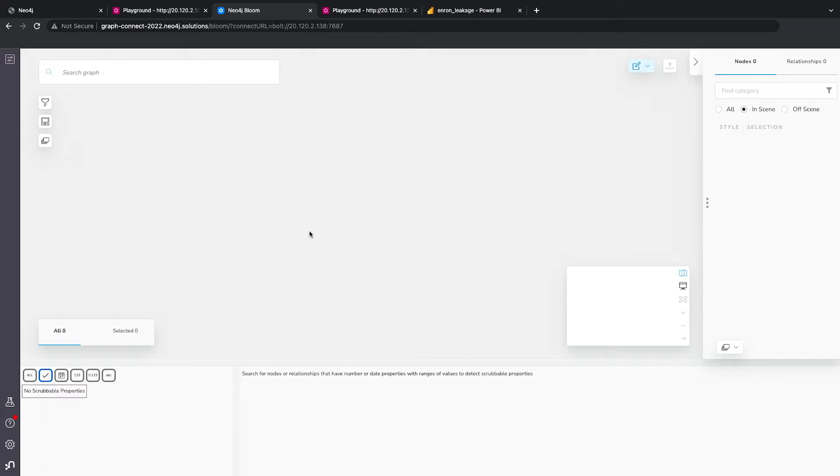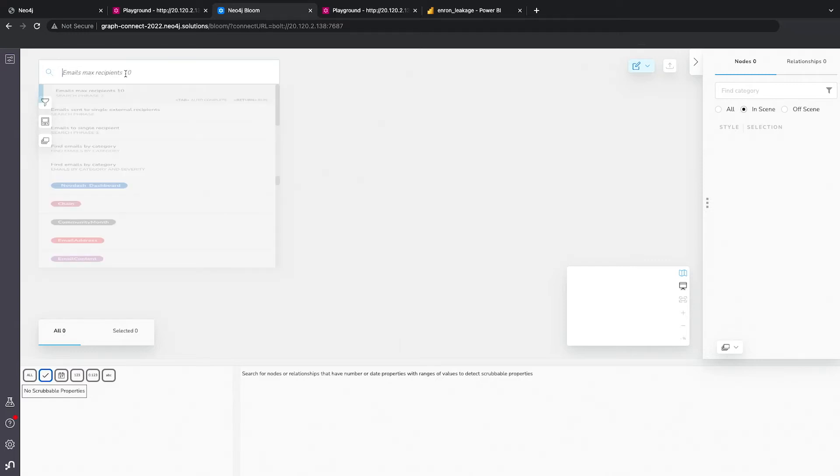And so the way Bloom works is you can explore terms in an ad hoc basis and construct queries and things like that.